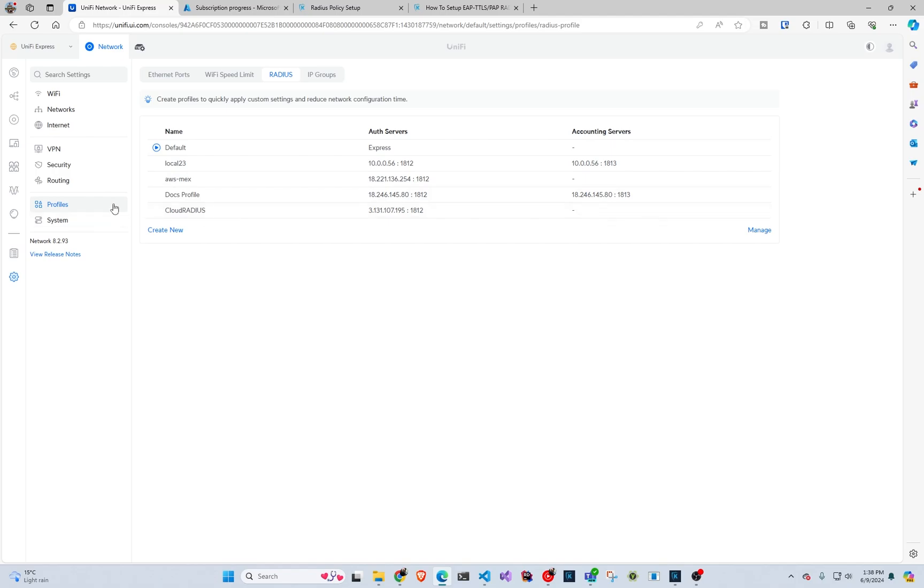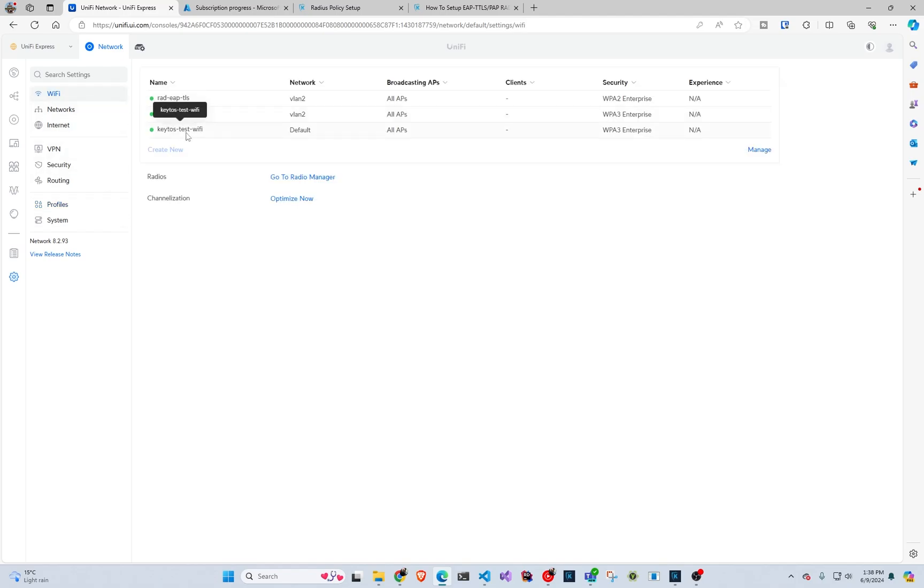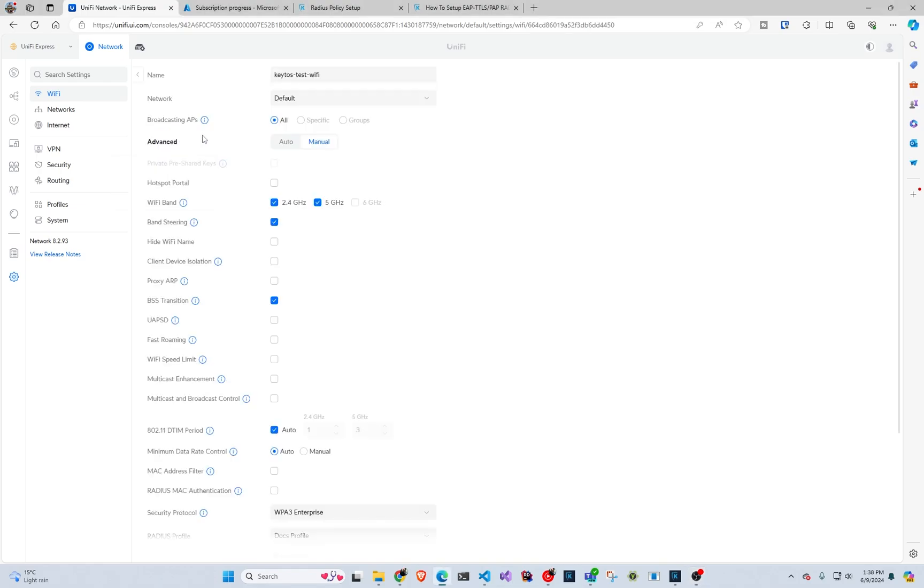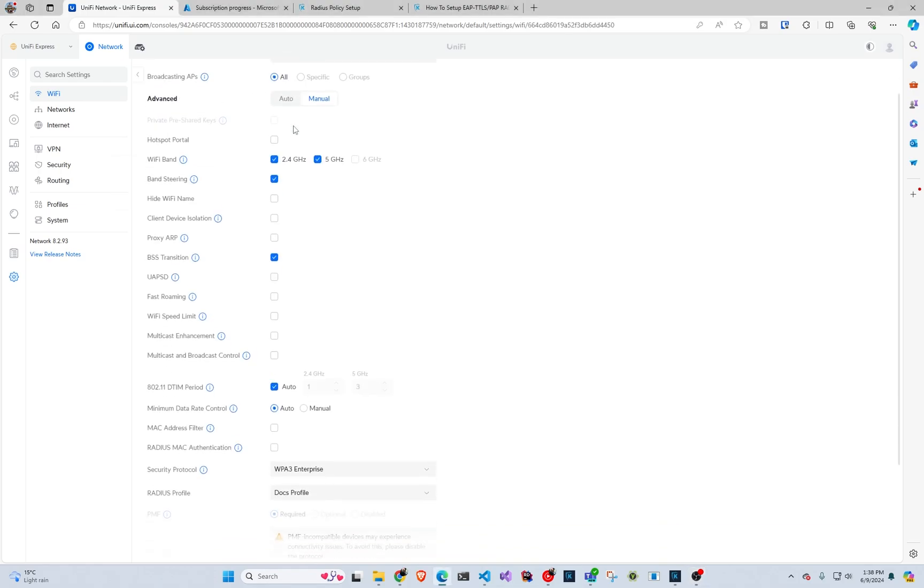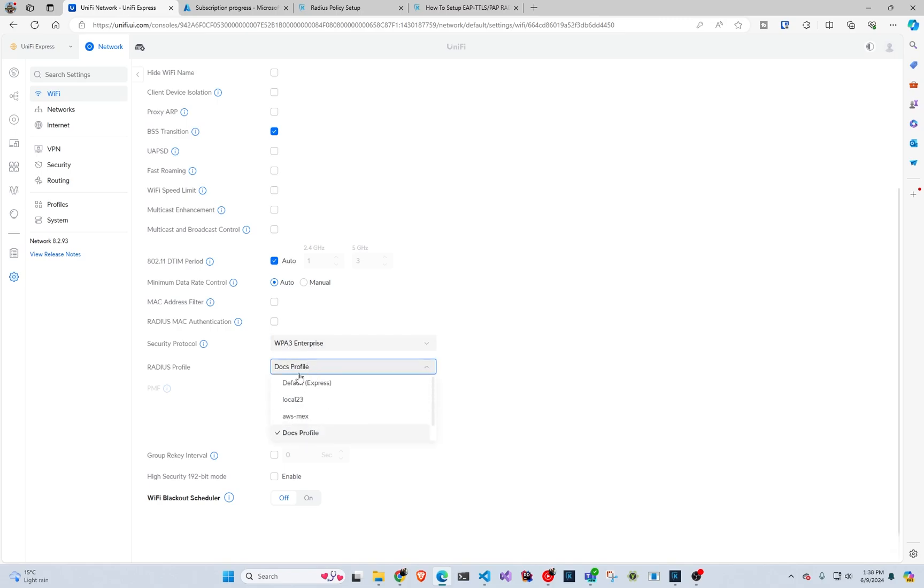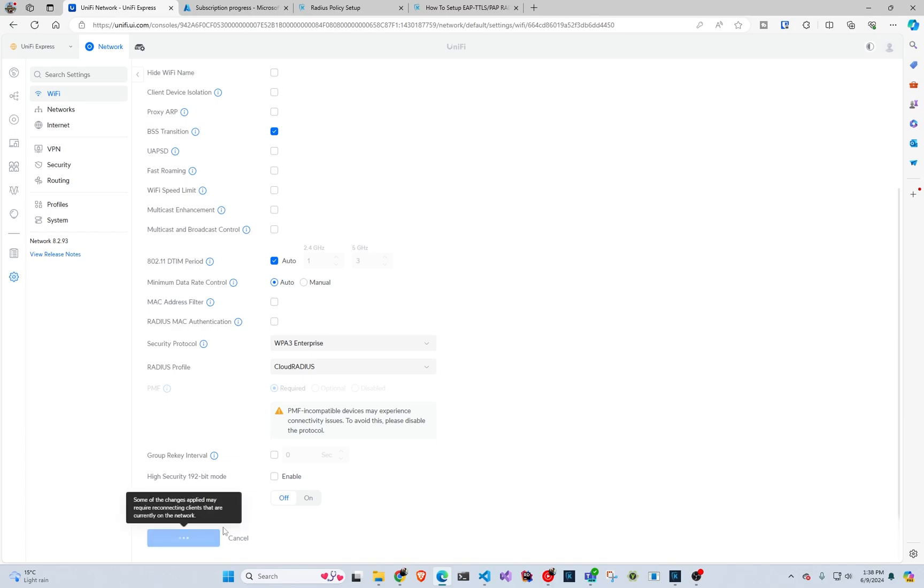And now we can go back to Wi-Fi and into one of the Wi-Fi's. So we're going to go here to our Kittos test Wi-Fi. If you already have the Wi-Fi, you can go into it. If not, you will create a new one. And in here, we are going to scroll down and select either WPA3 or WPA2 enterprise. Make sure that is the enterprise version. And then in here, we're going to select the profile that we want. So in this case, it will be the cloud radius profile and we're going to do apply changes.